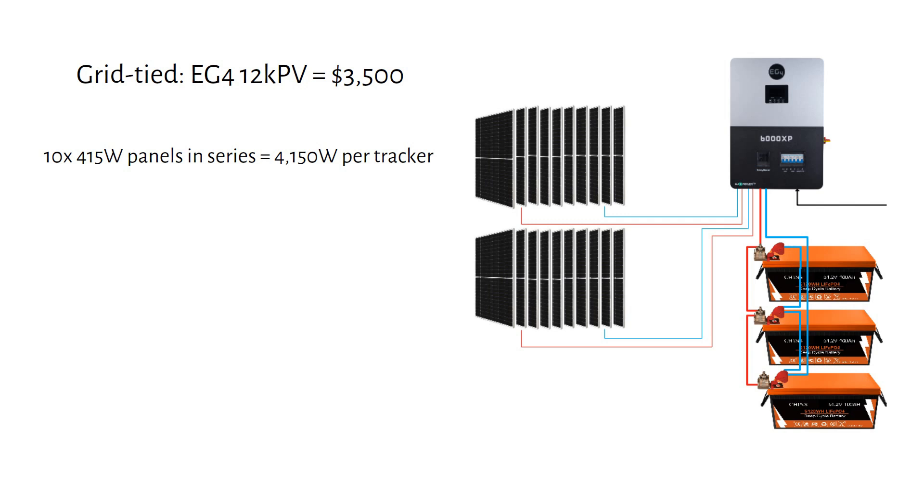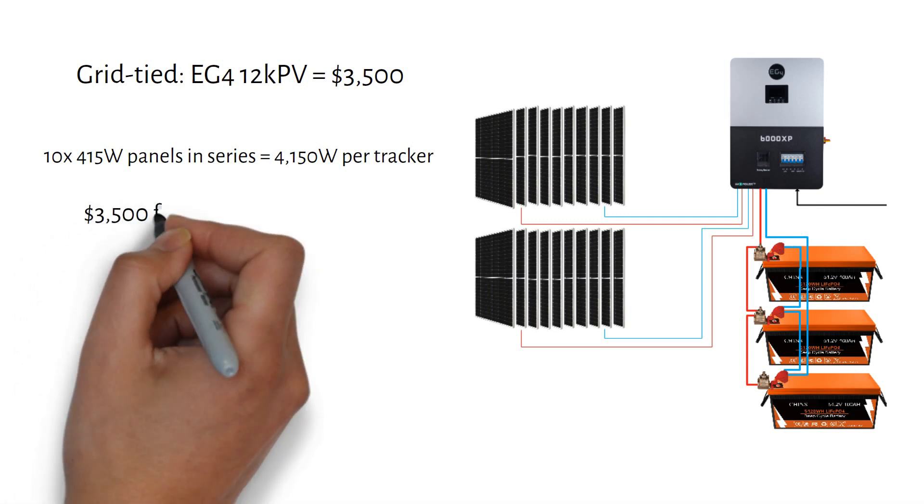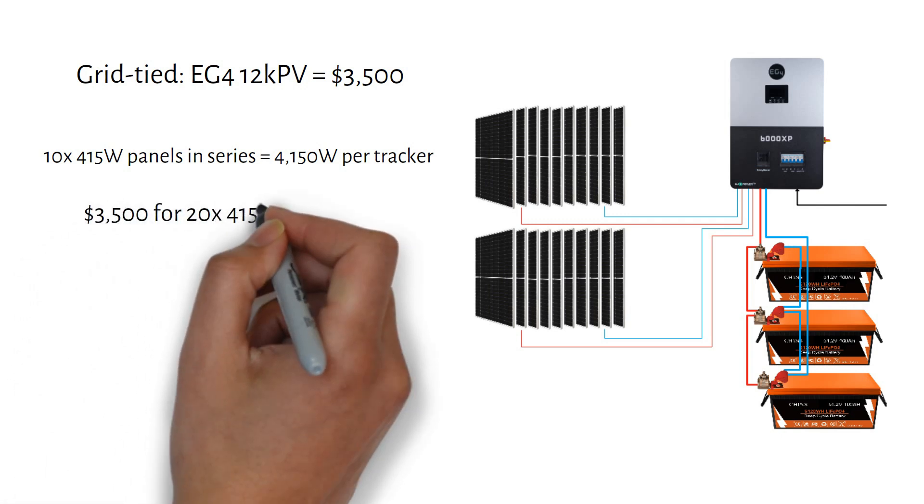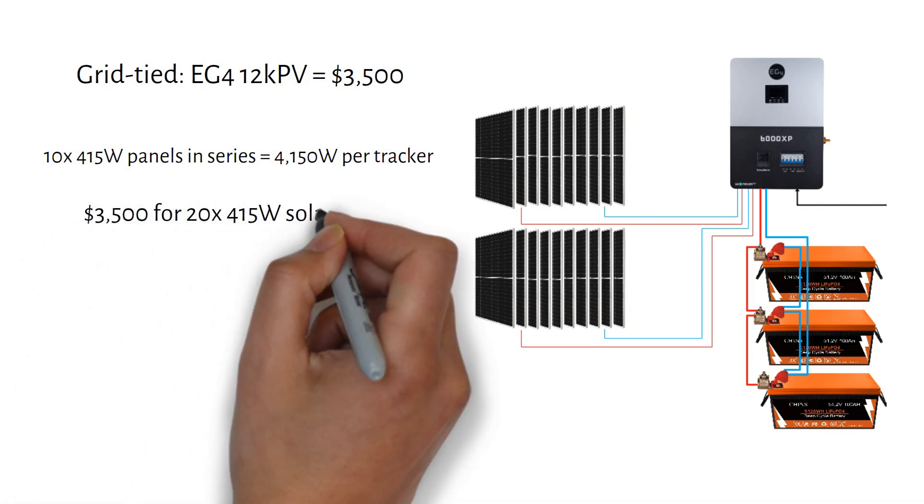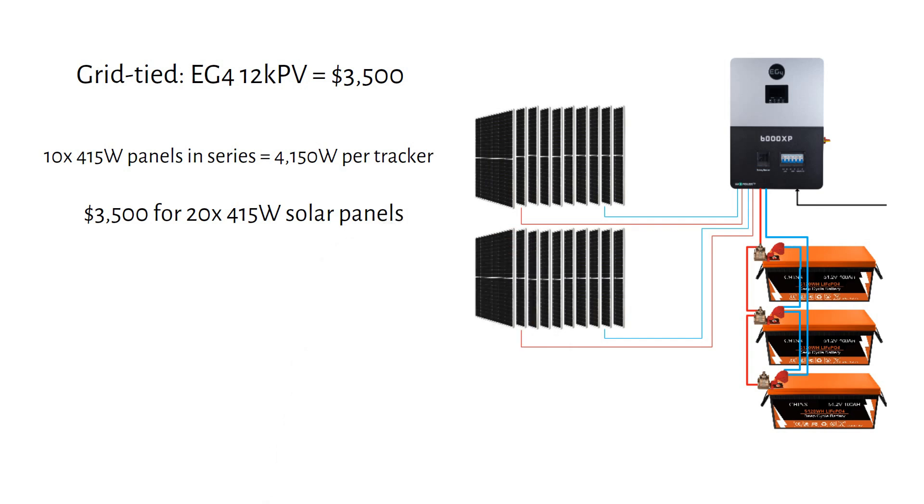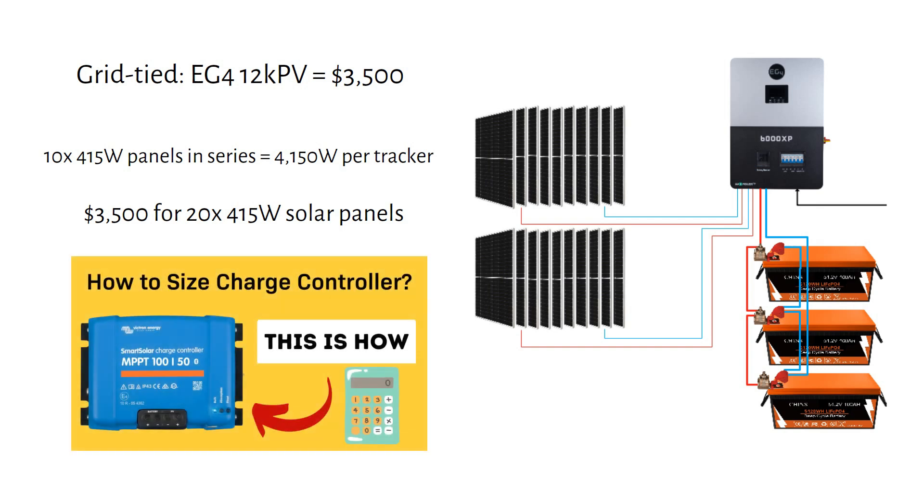Adding solar will cost you around $3,500 for panels, which I will link in the description. The price is without racking. If you already have solar panels and want to see if they fit on this hybrid inverter, check out my video on how to calculate it.